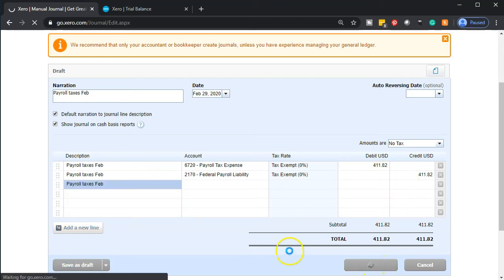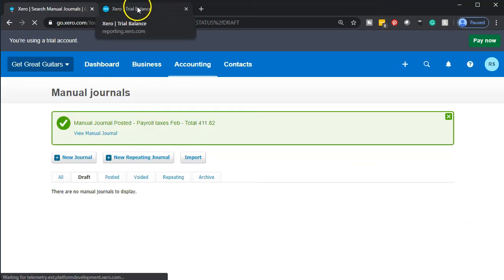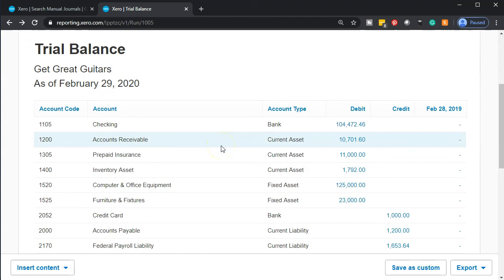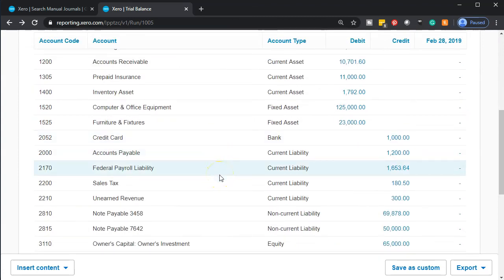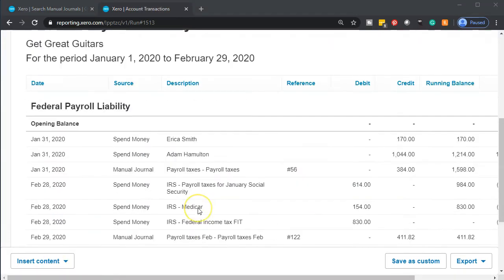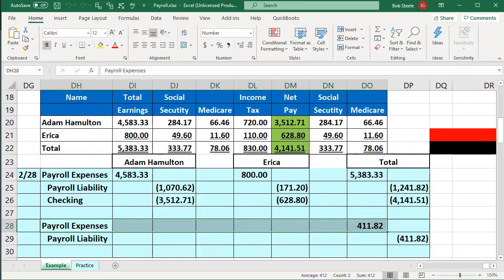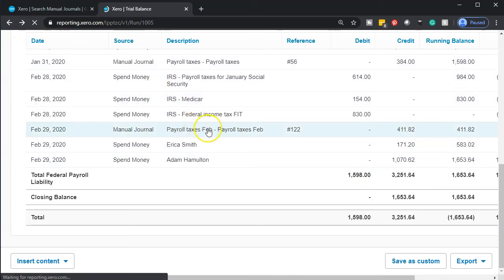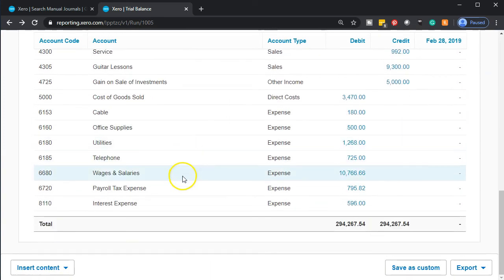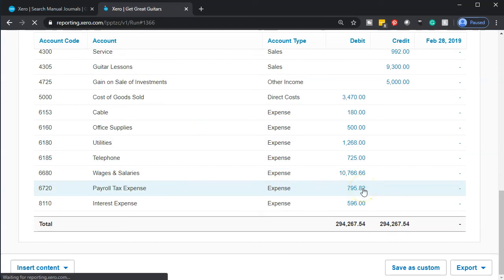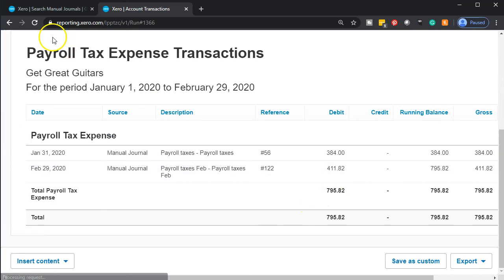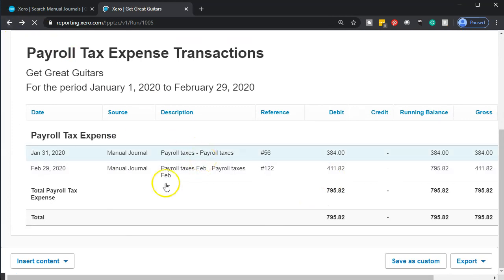The taxes are going up on the expense side and the liability is increasing. Let's post it, then go to the trial balance and update the report. The federal payroll liability should be increasing — going into that account we see the increase of $411.82. The other side goes to payroll tax expense, which is the proper account this time. Scrolling down we can confirm both sides of the entry. That's it for now.